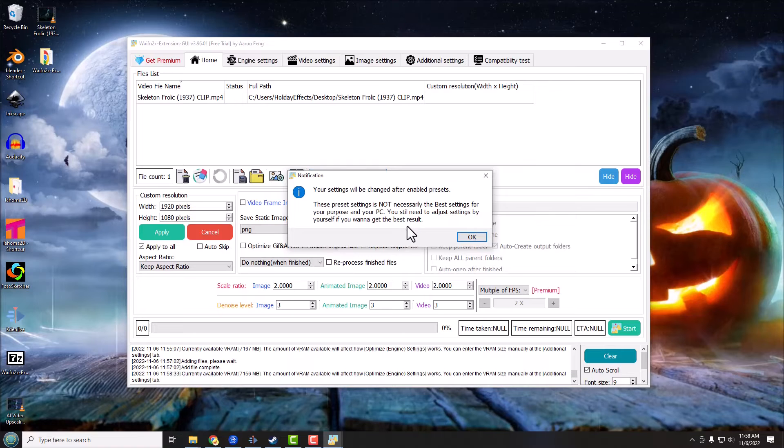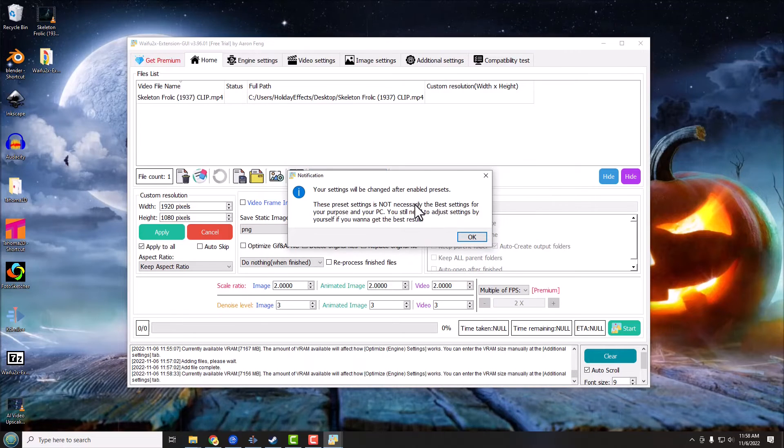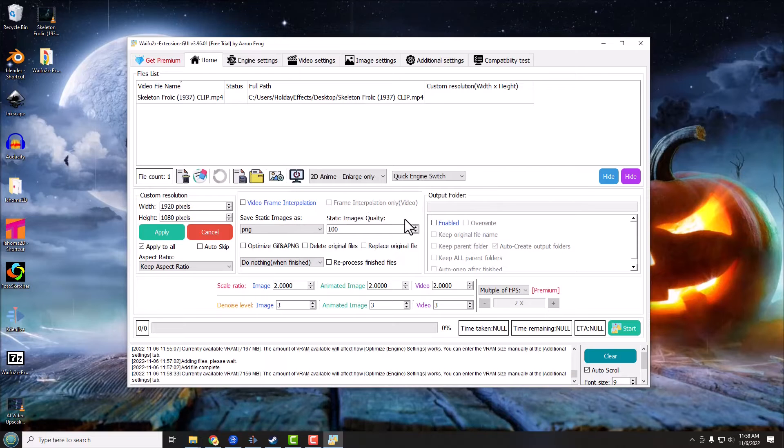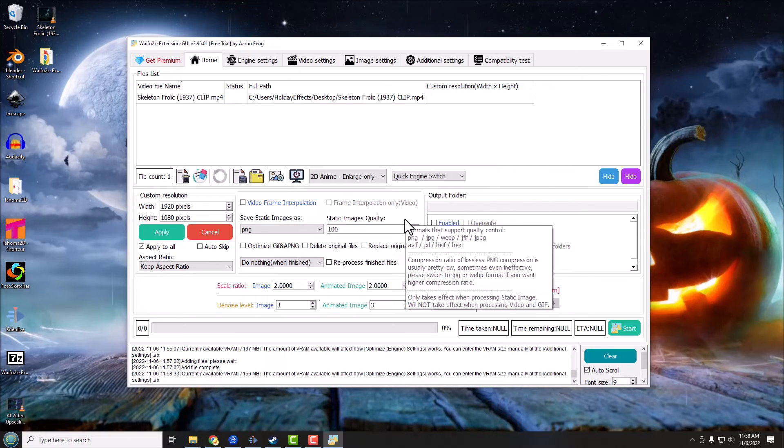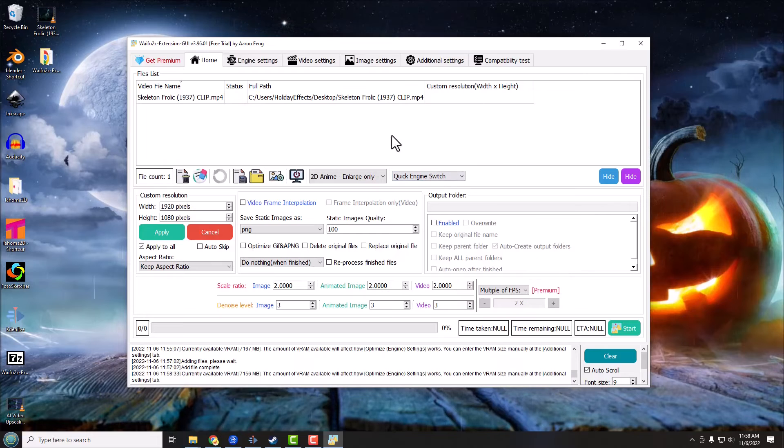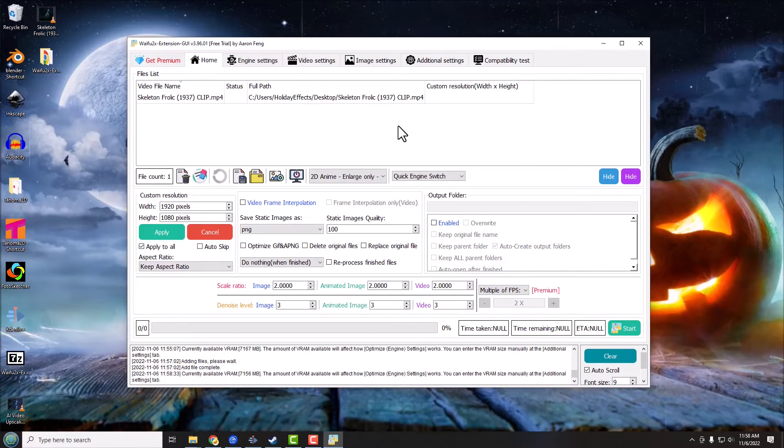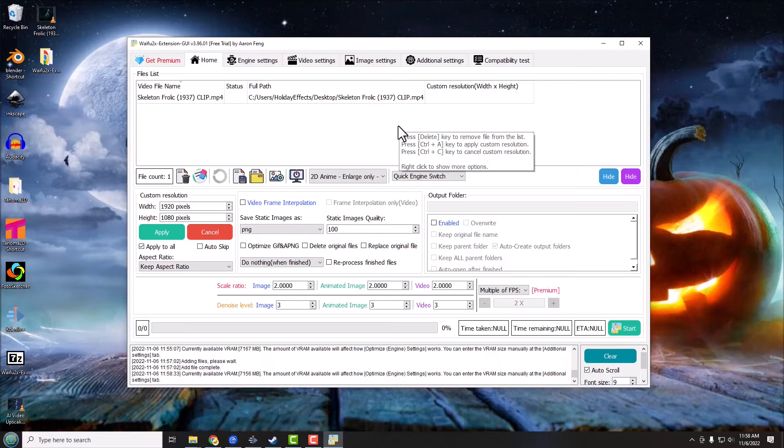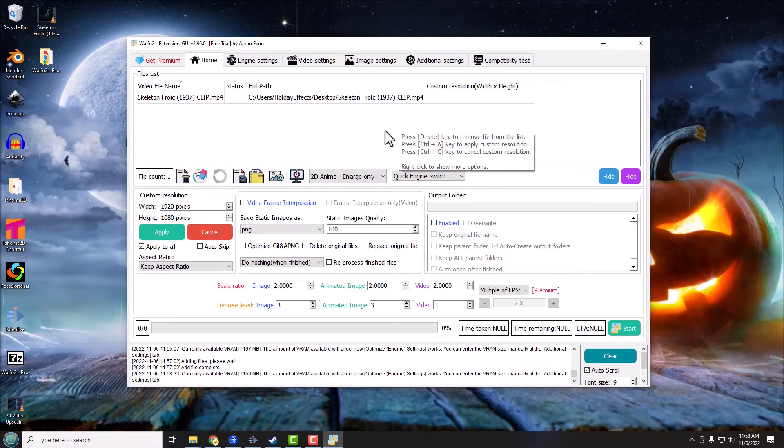But for now this is going to be perfectly fine and I think you're going to be kind of amazed at the quality that it does produce even at this kind of quickie setting basically.